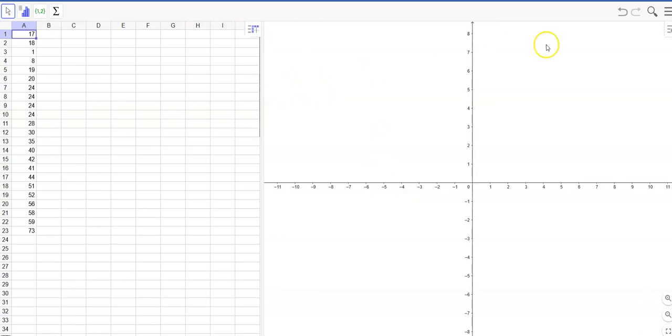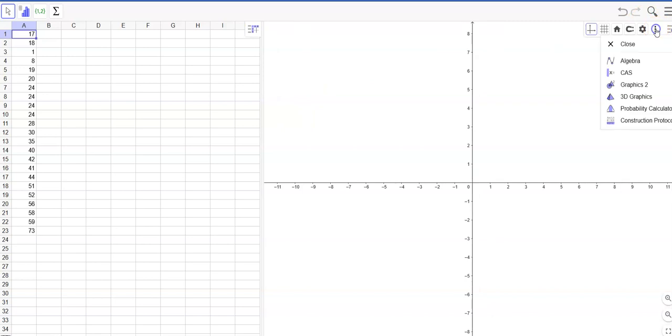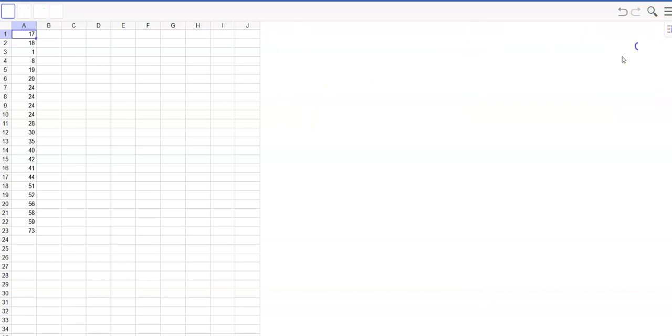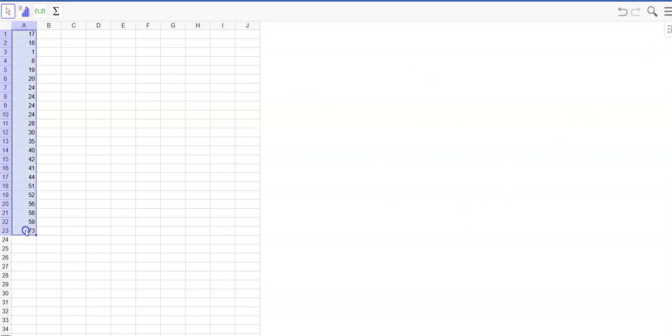I'm going to first of all get rid of this graph over here. I don't want it so I'm going to just close that out. You can do that or not. And then if I highlight this data, that means it actually is highlighted and turns gray, and click up here I can just do one variable analysis.